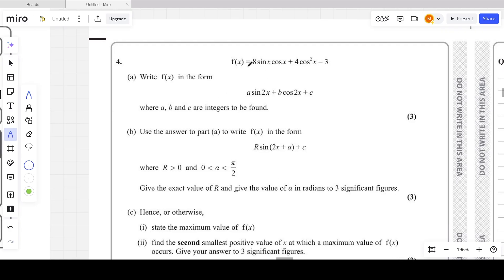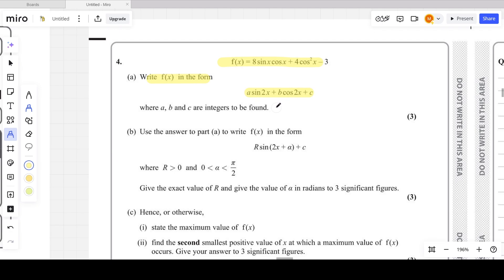In question four, f(x) is a trigonometric function given as 8sinx·cosx + 4cos²x - 3. We need to write f(x) in the form A·sin2x + B·cos2x + C.